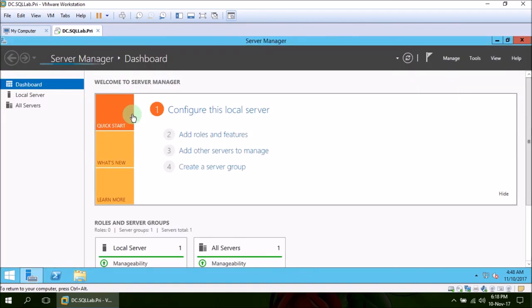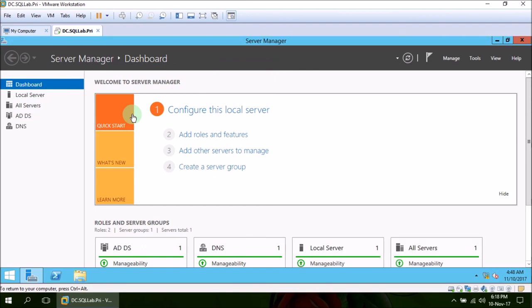So thank you guys for watching this video. In this video we learned how to create a domain controller.